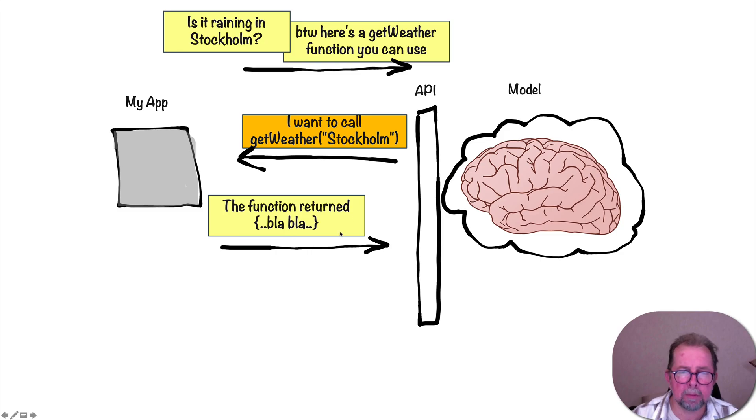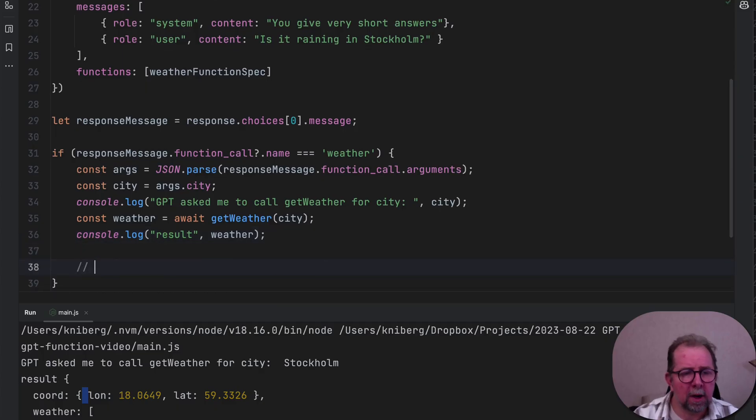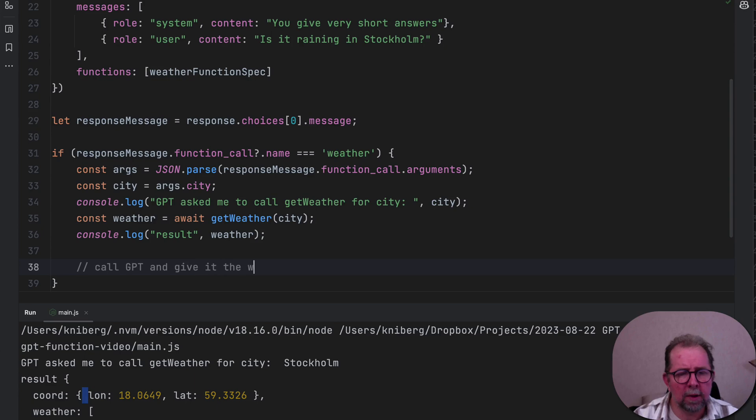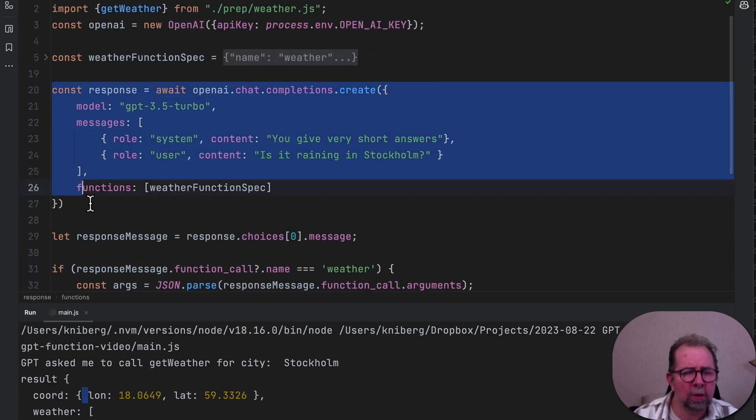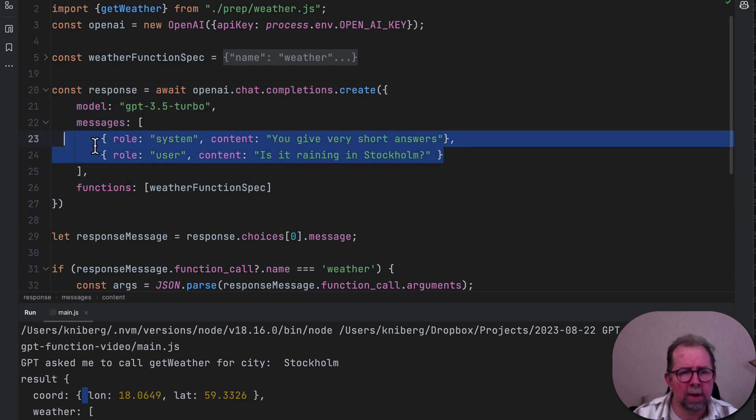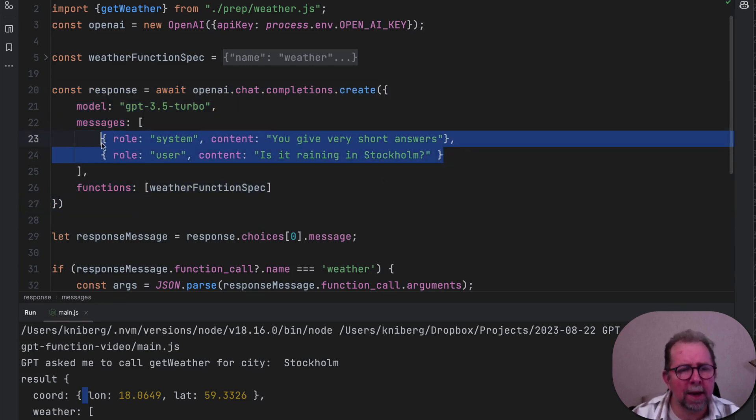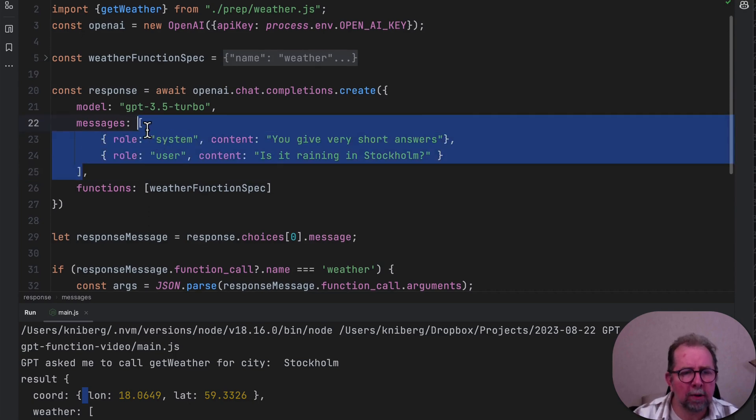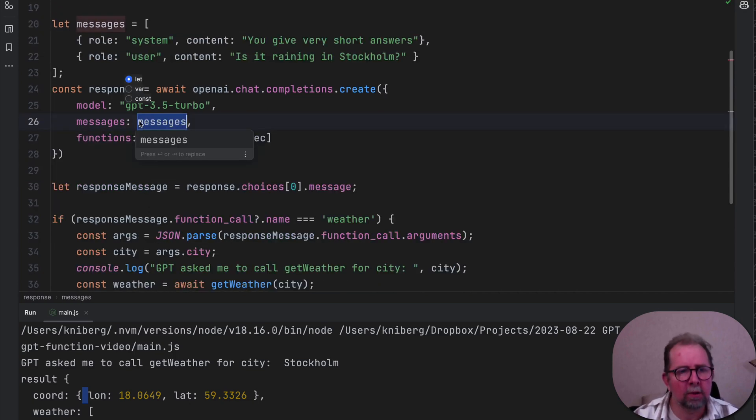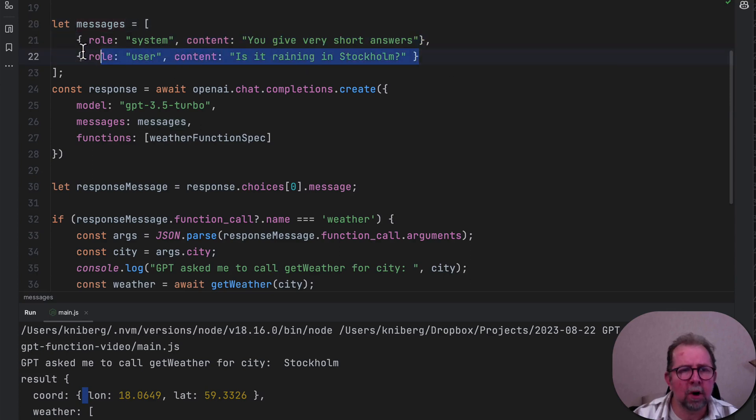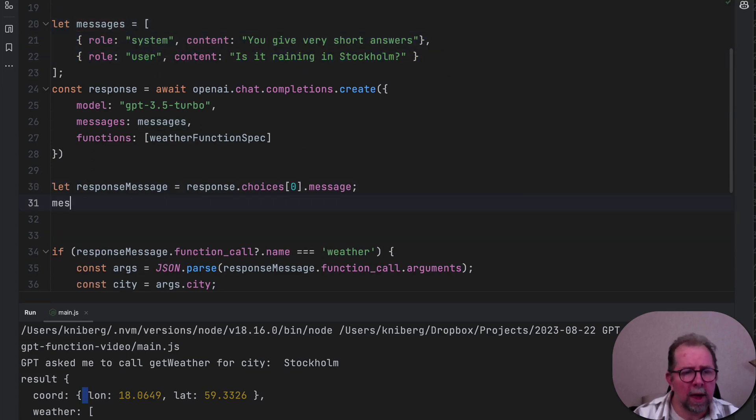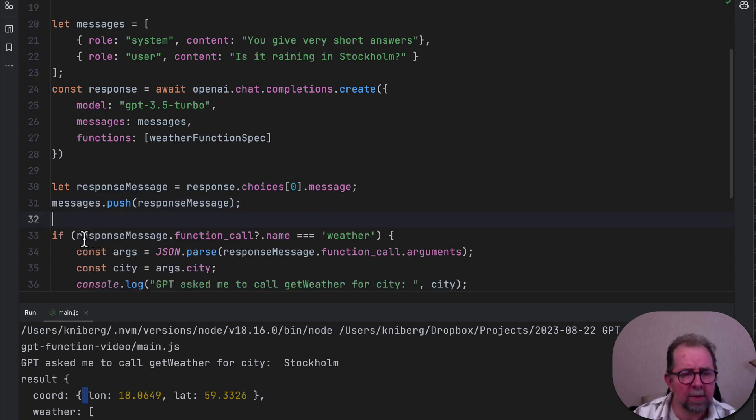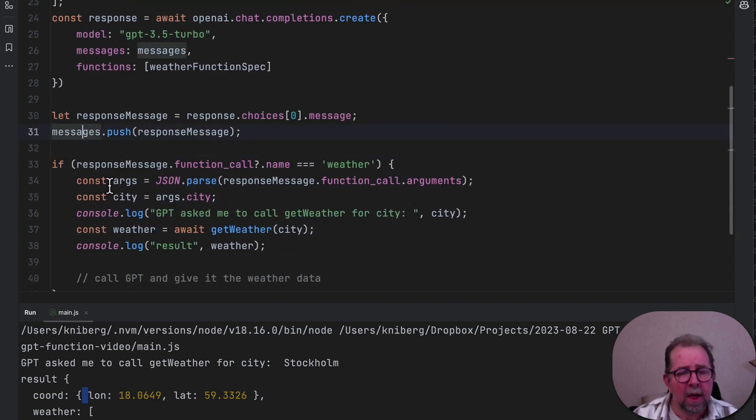And now we're about to do this. We're about to give the result back to GPT. So here, call GPT and give it the weather, right? The weather data. And that means we're going to do something like this again, right? We're going to call GPT. And to avoid duplicating this code, because we do want to keep the chat history, you know, send that back to GPT, I'll just do a quick refactor, and we'll put that into an array. So those are our messages, and we're going to just keep adding to this. This is our chat history, essentially, right?